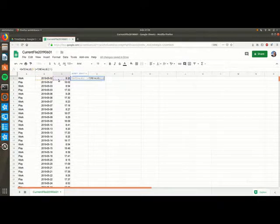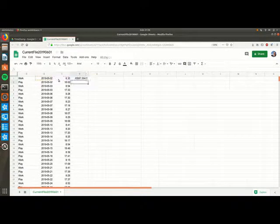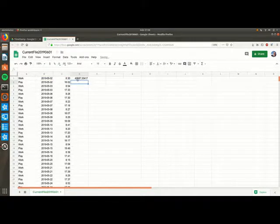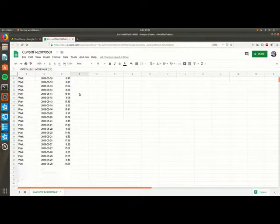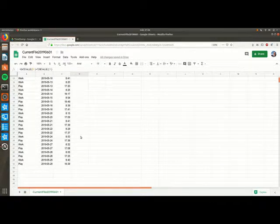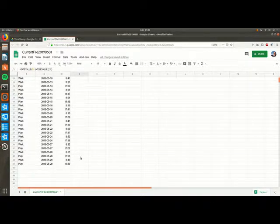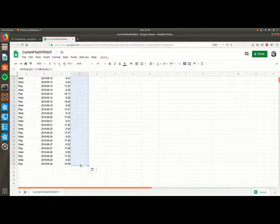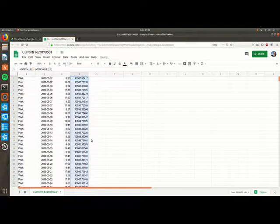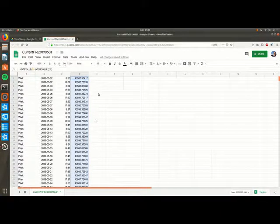Select that cell and type CTRL-C. Then select the cells below and type CTRL-V. Here we have the timestamp values.